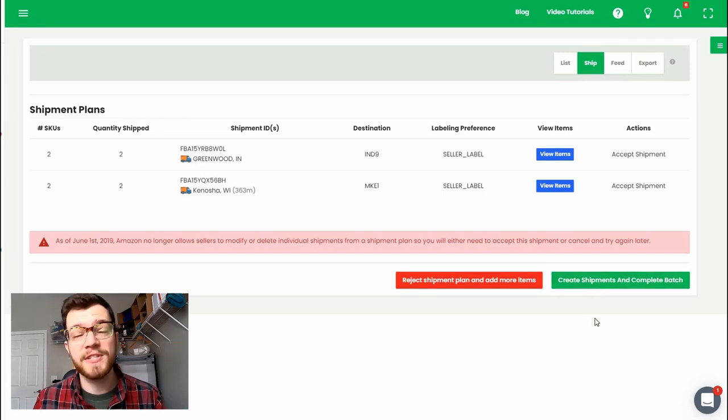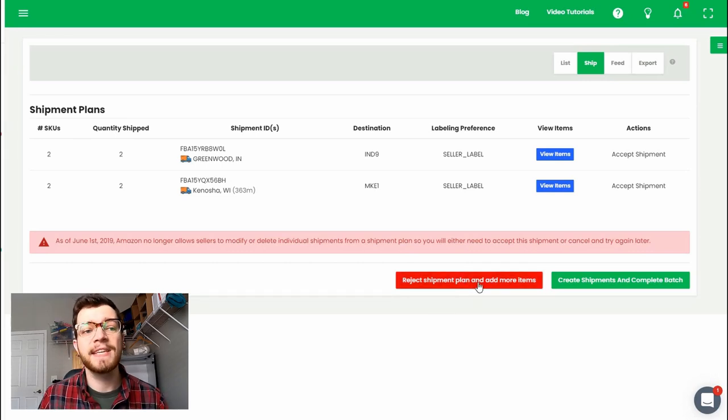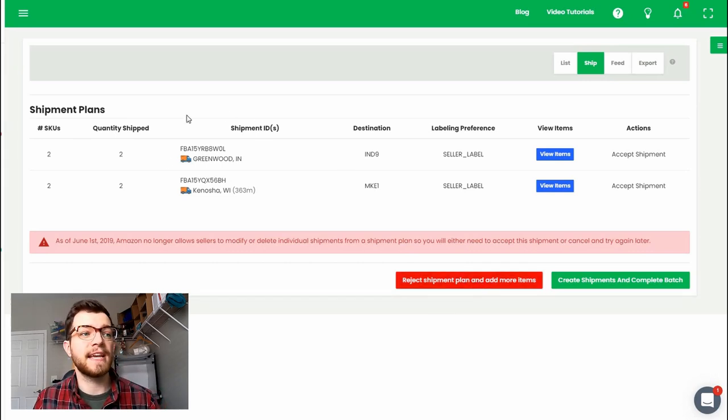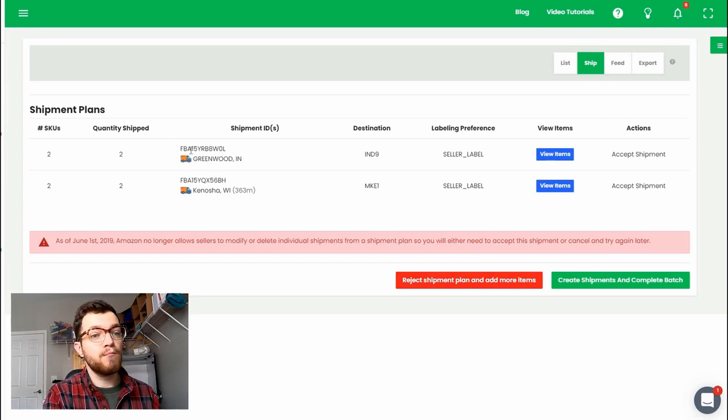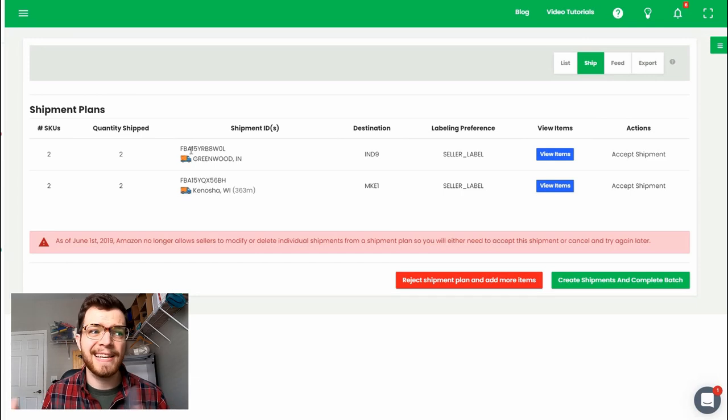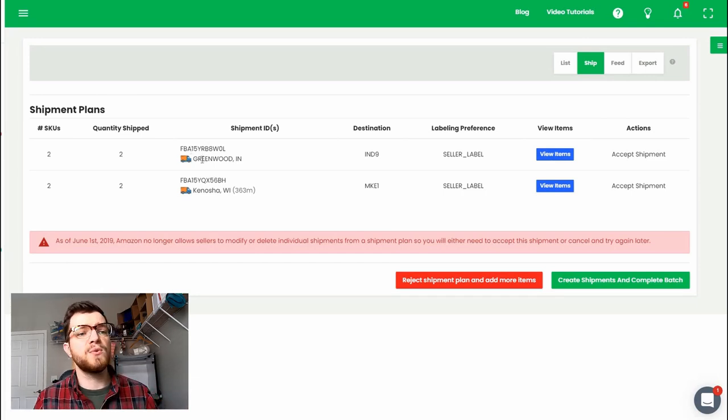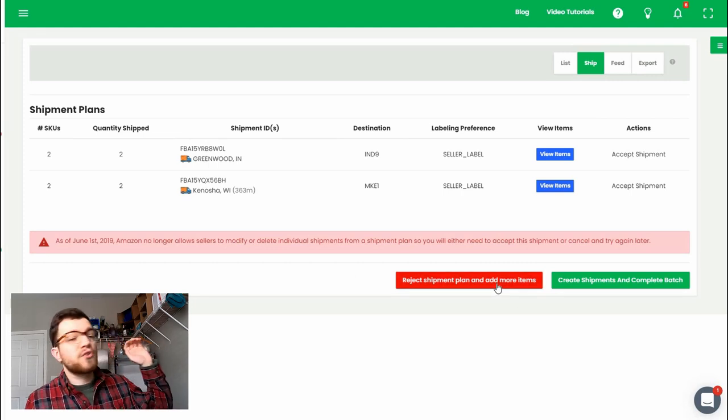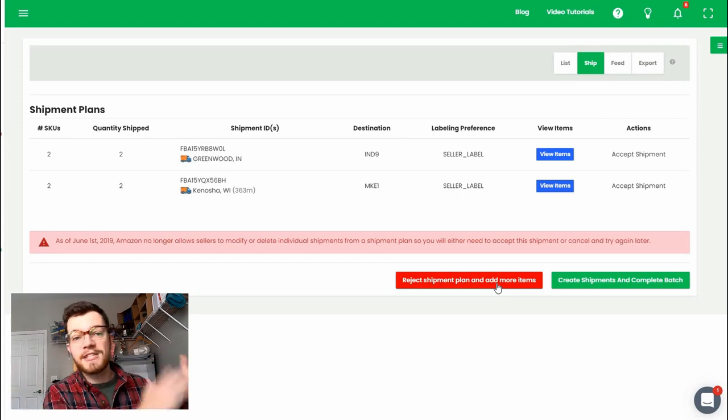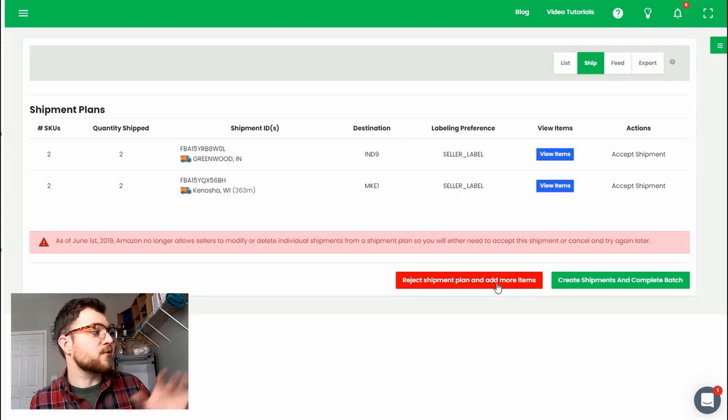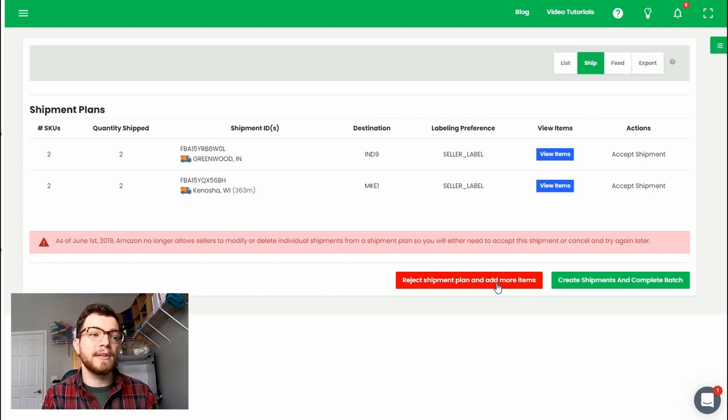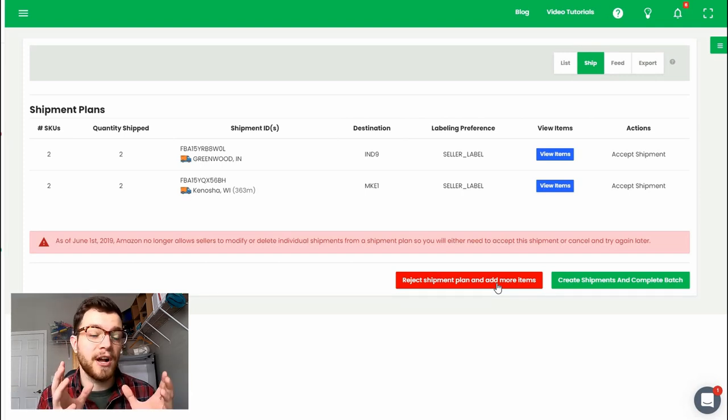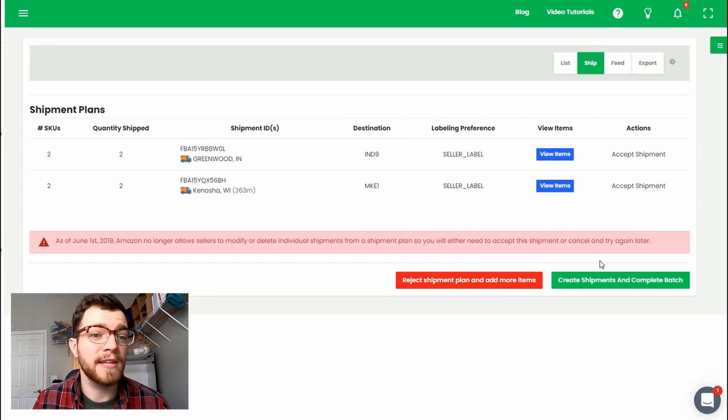The other option here is you can reject the shipment plan and add more items. This can be useful if for example they're trying to send the items that you have to more warehouses then you'd really like, split the shipment up into too many different bits. What you can do is reject the shipment plan and add more items and try just like maybe waiting a little bit and throwing some other items maybe that you have to send in after you source them into the batch and see if that maybe more favorably ends up allocating them to a smaller number of warehouses. But yeah folks, once you click this create shipments and complete batch button that's pretty much the end of the listing process.